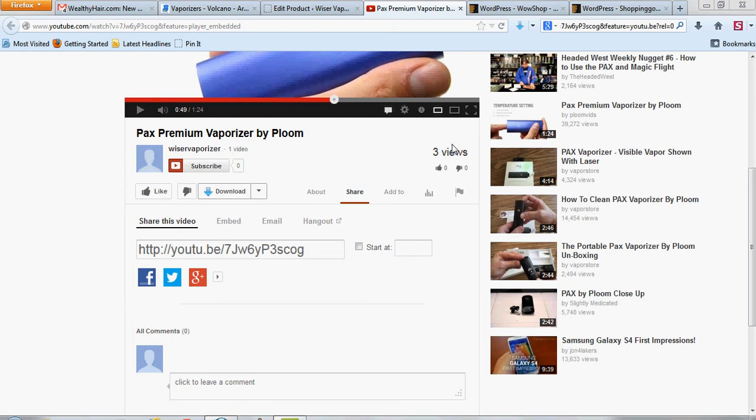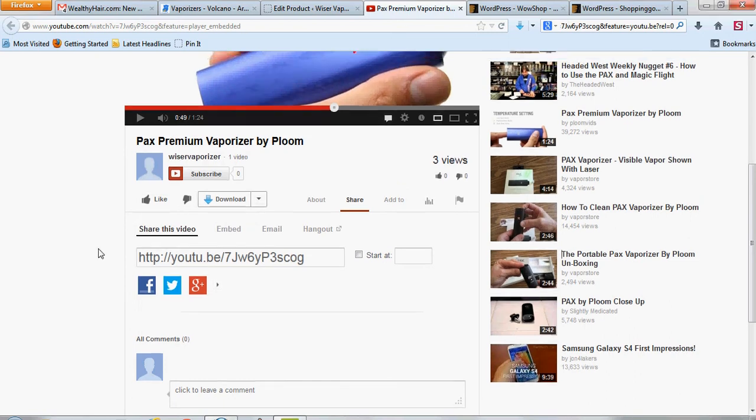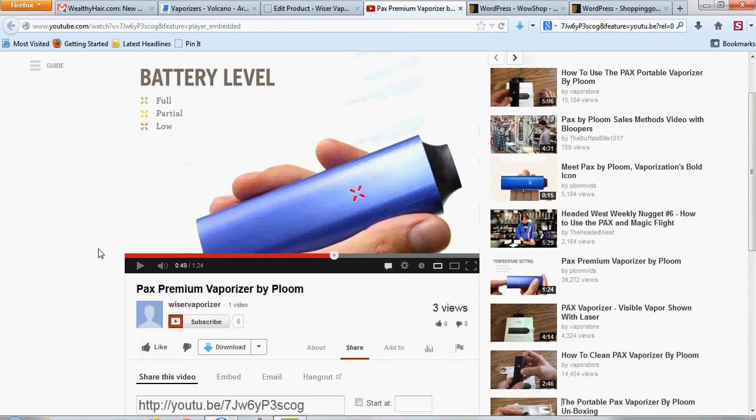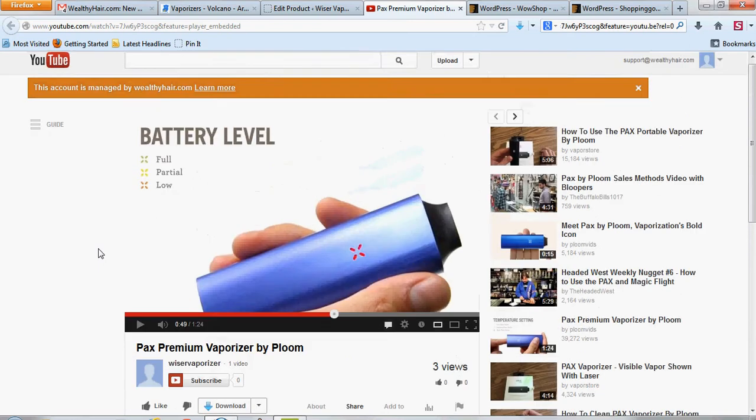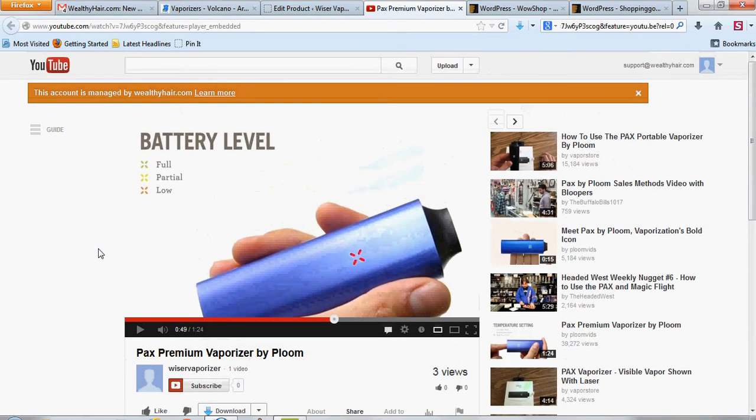Hi, this is Thomas with buildingabiz.com. I'm going to do a quick video showing you a couple of things.